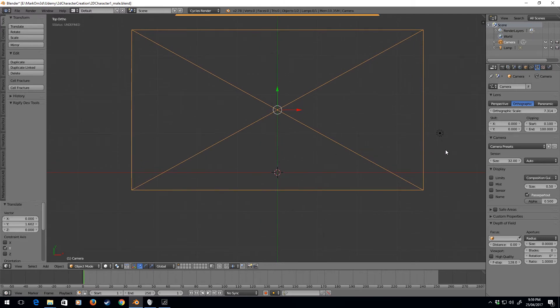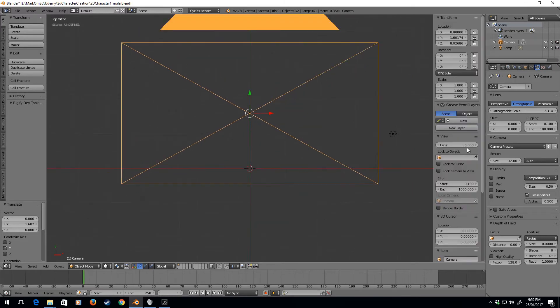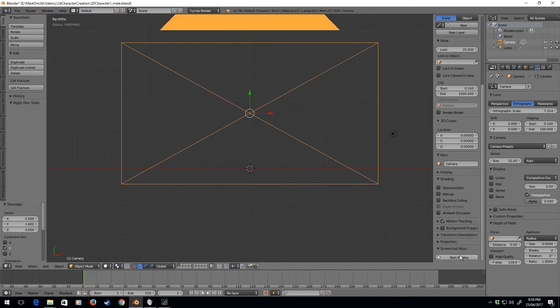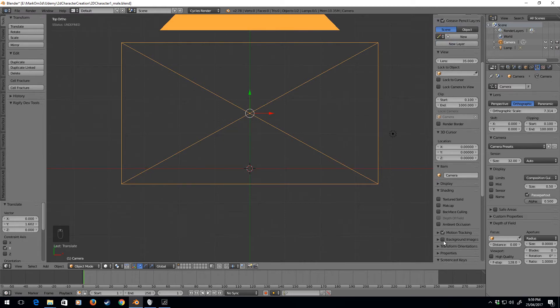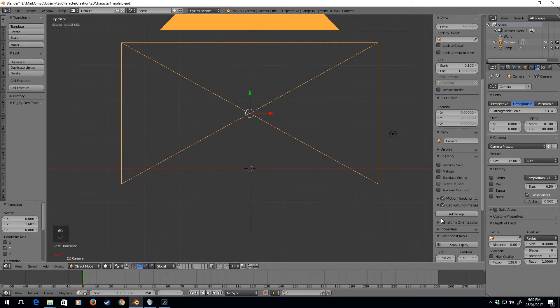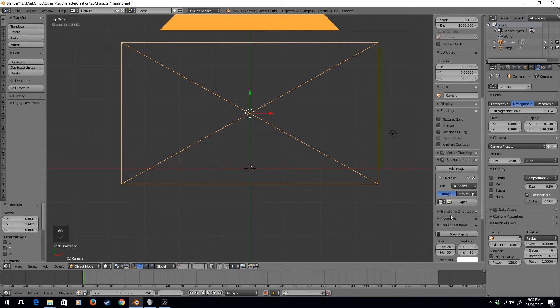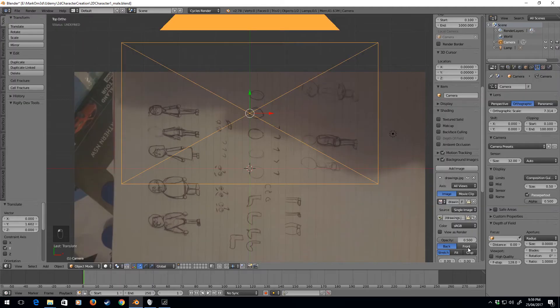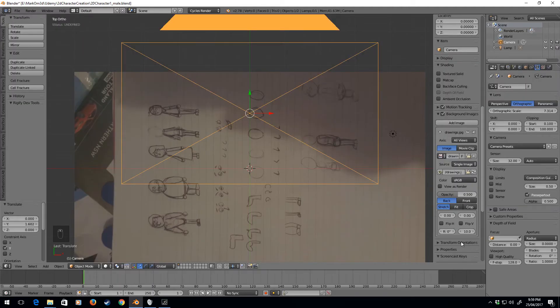The next thing I'm going to do is press N to bring up this panel. I'm going to turn on my screencast keys, put a tick box next to Background Images, expand this, click Add Image, and open our image. These are the drawings.